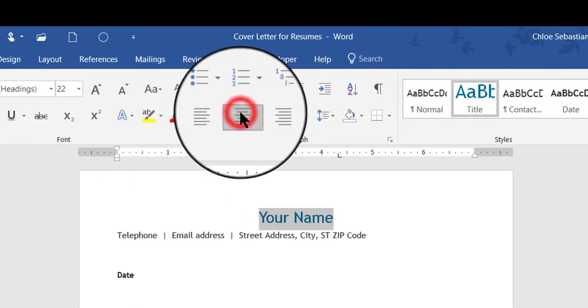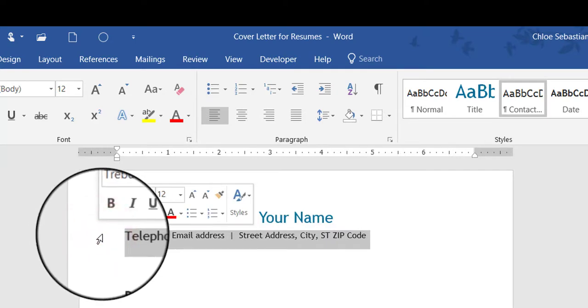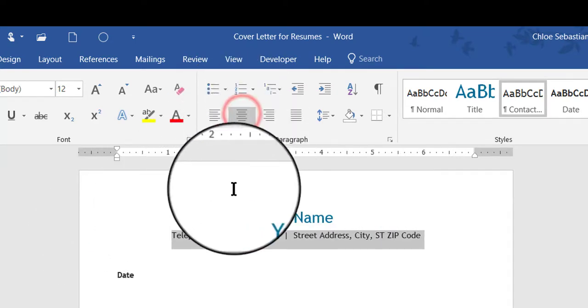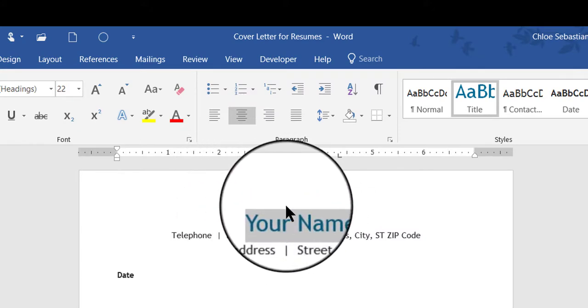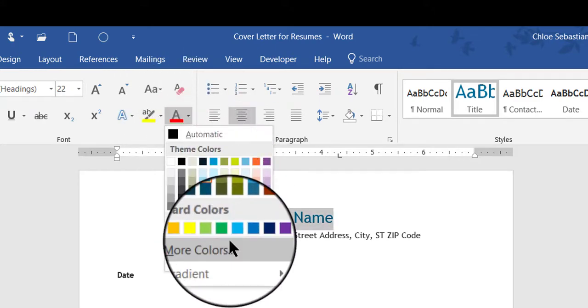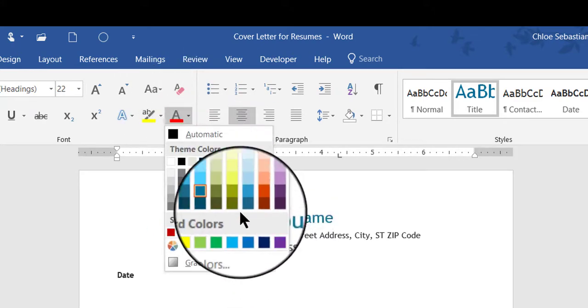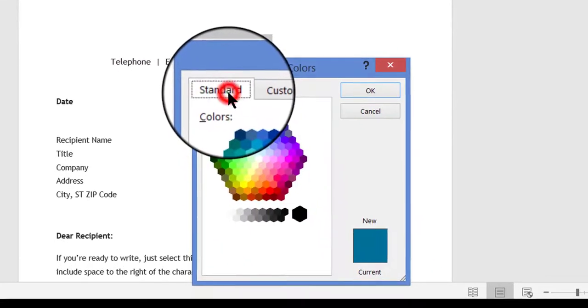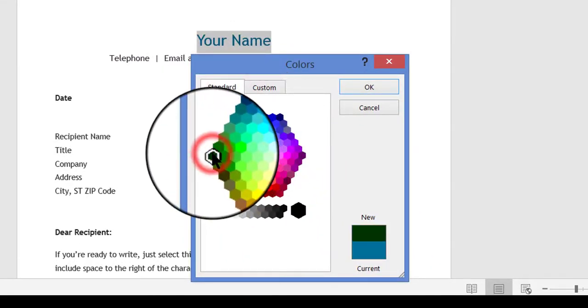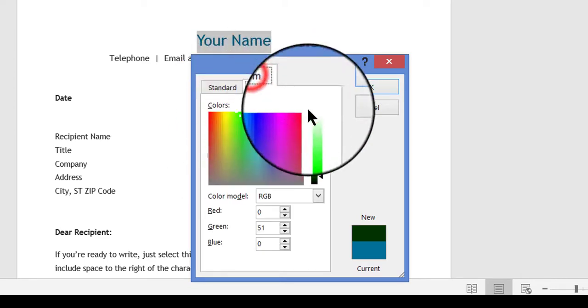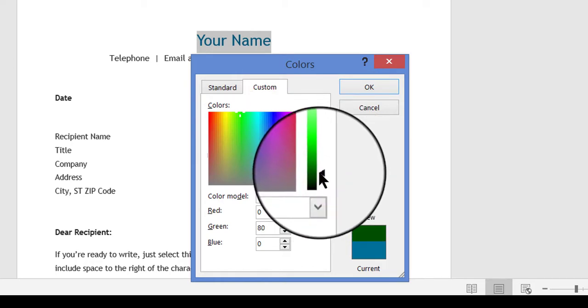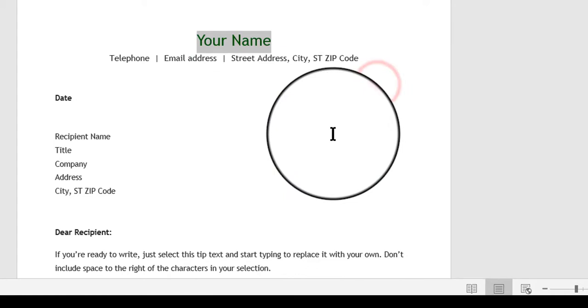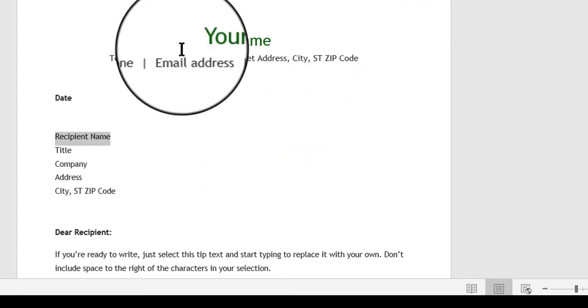First, I'm going to center it and also center my contact information below that. Then I'm also going to change the color of the font. Right now it's blue, but I would prefer a darker green color. I don't see the green I want here, so I'll click More Colors, go to Standard, and find a dark foresty green. I'll go into Custom and drag this arrow up to make it a little lighter, then click OK. Click away and there's my new name.